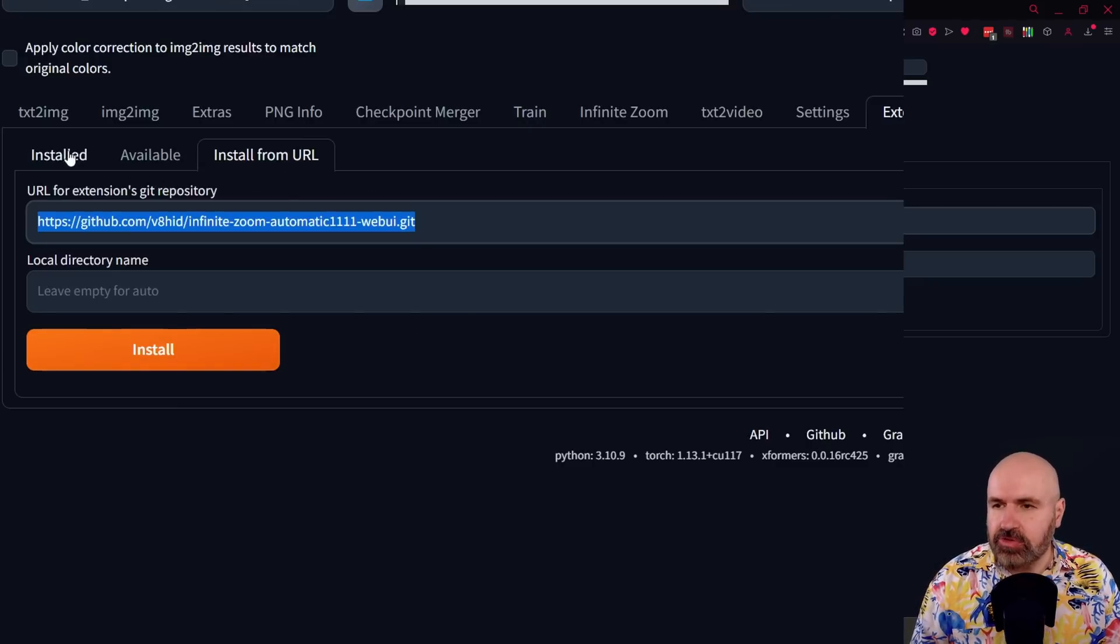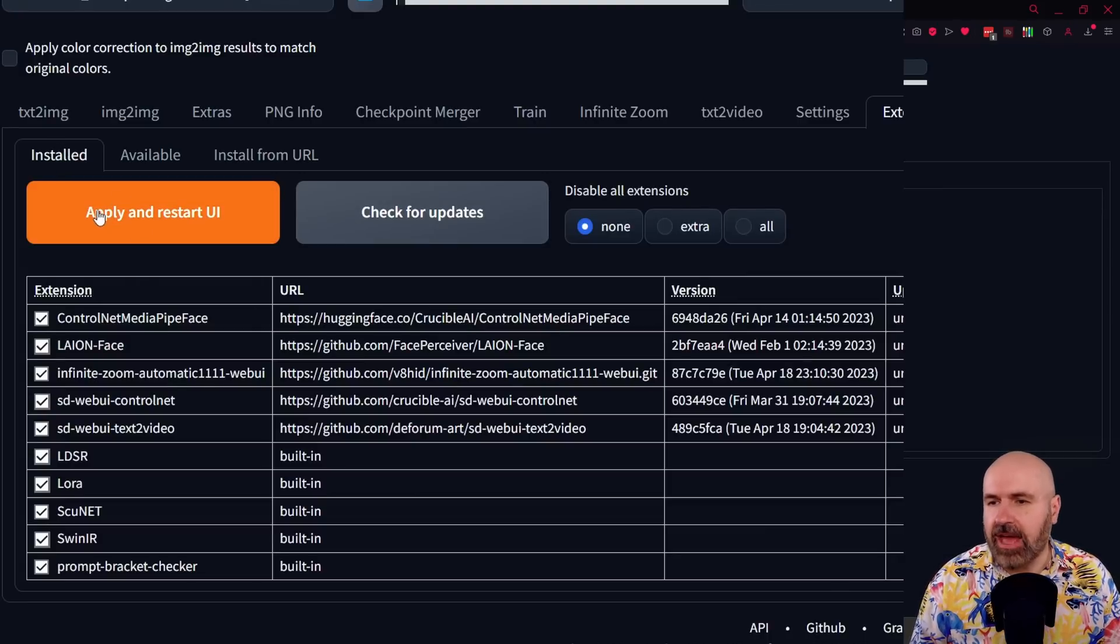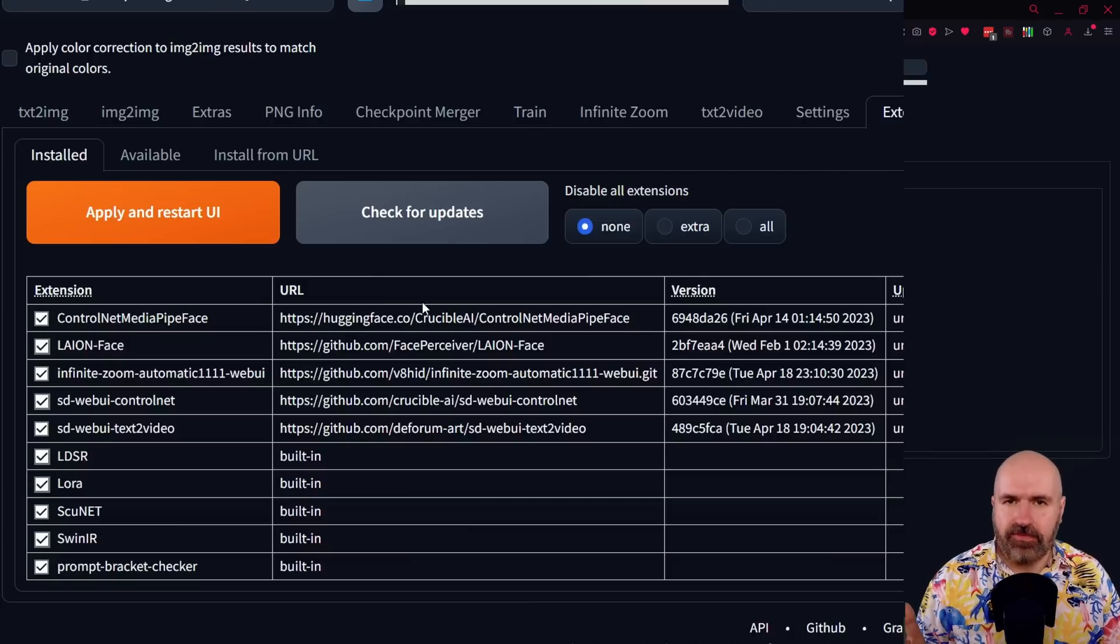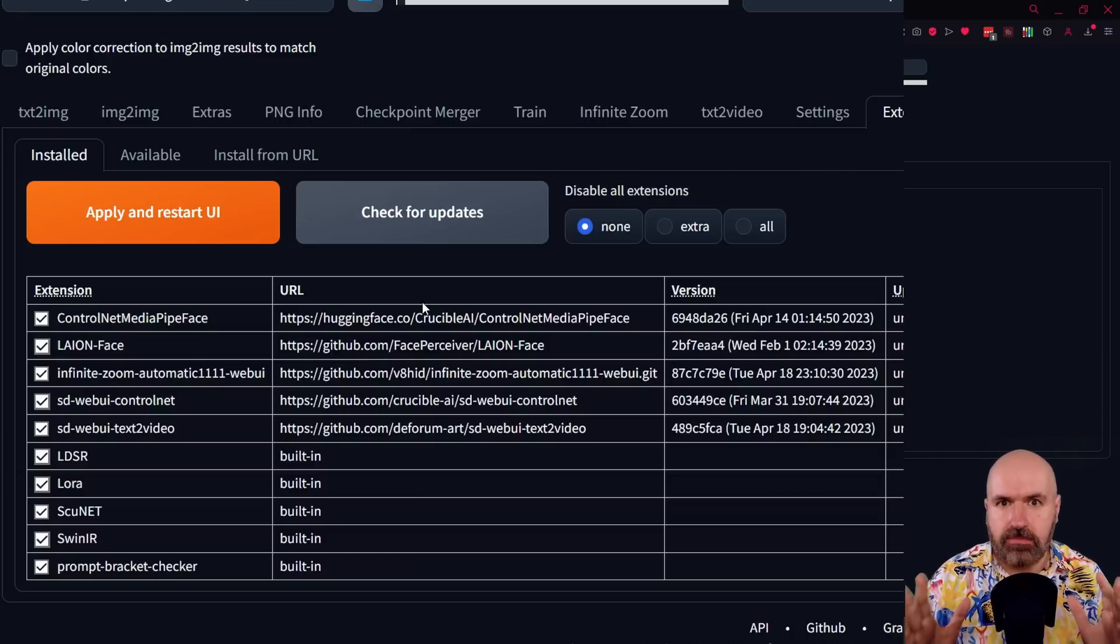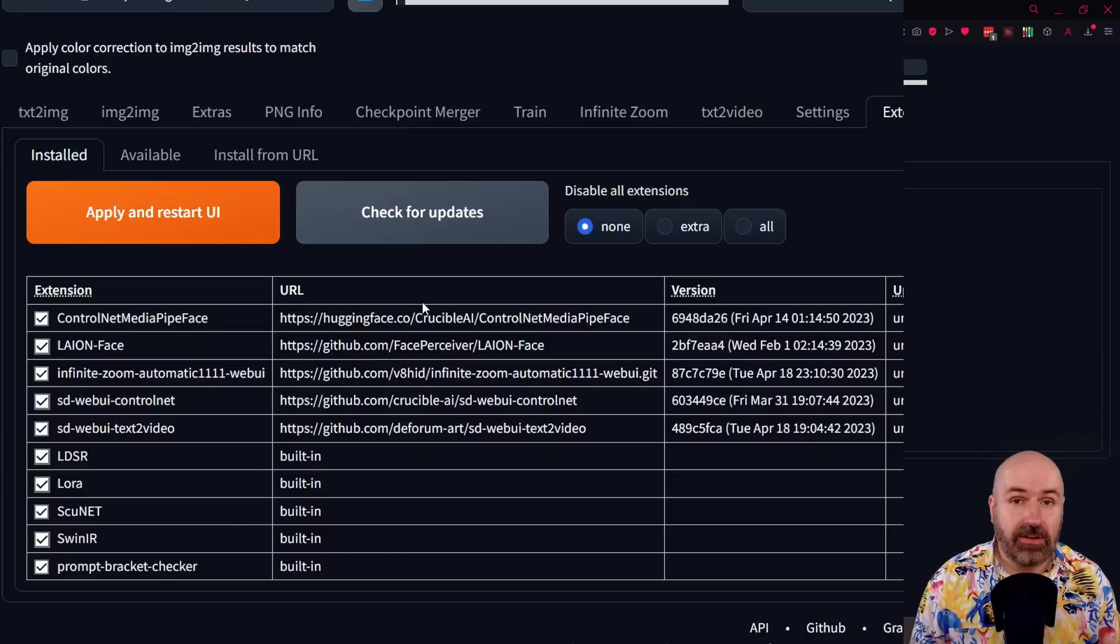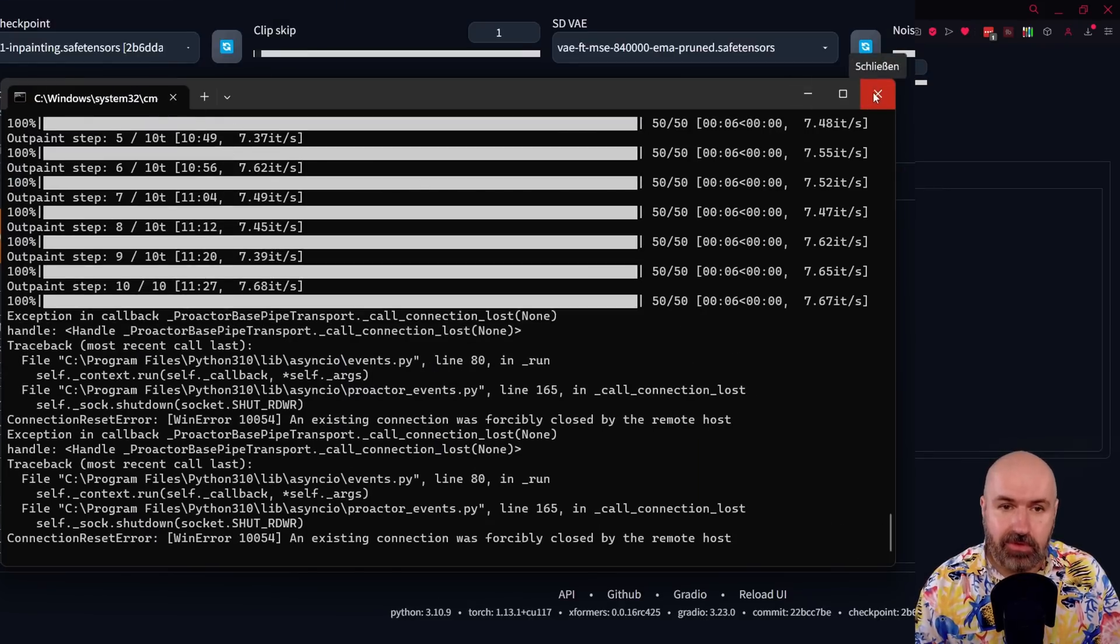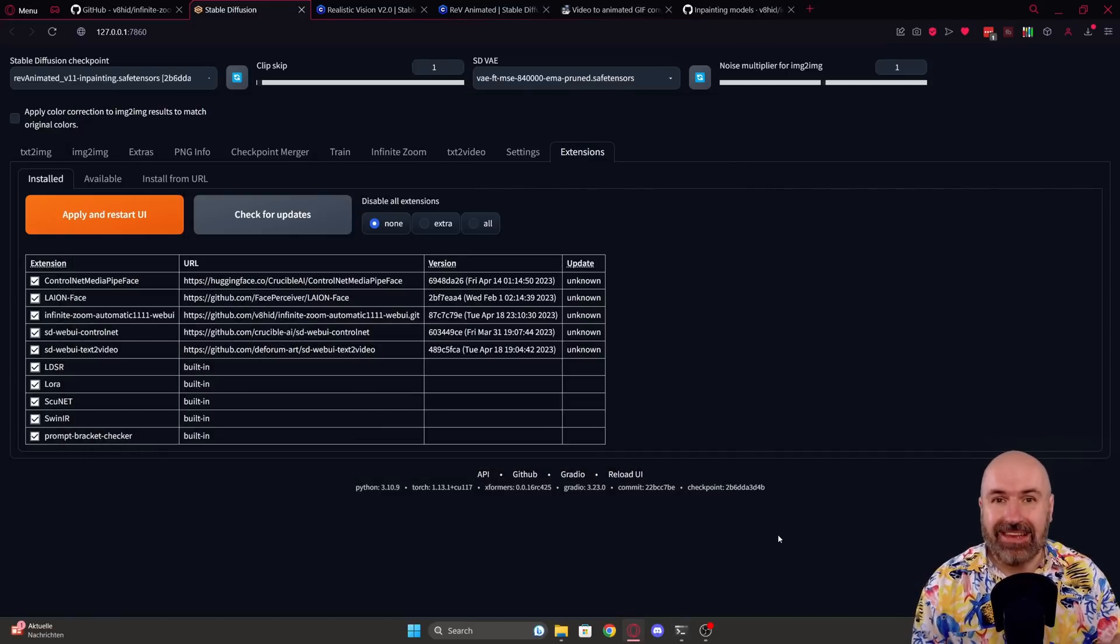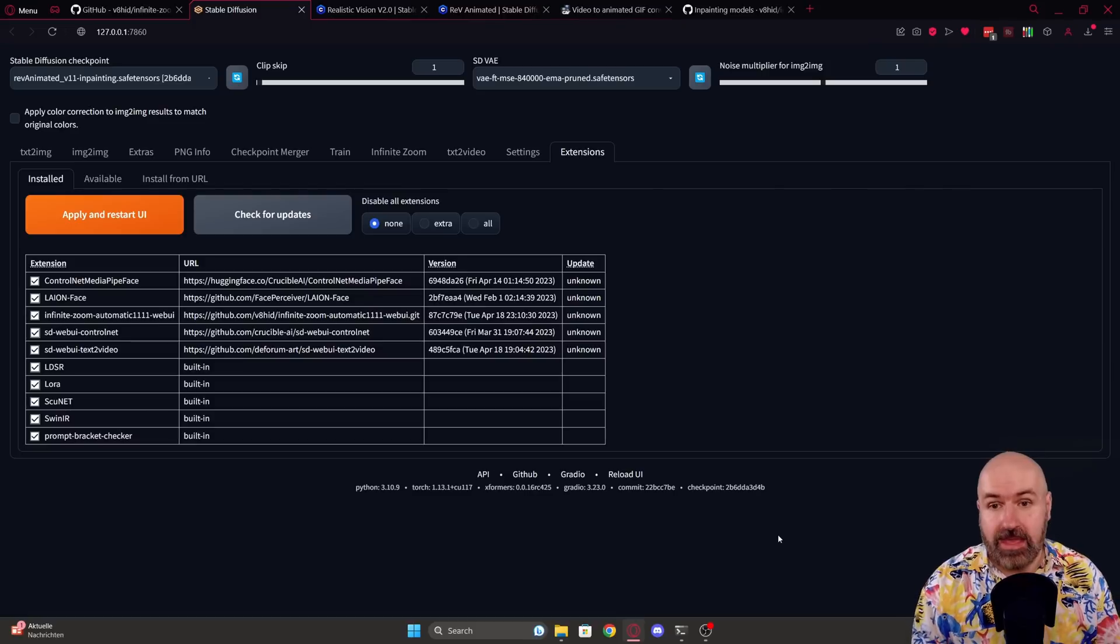Next, you go to the Installed tab. You click here on Check for Updates and then you click on Apply and Restart UI. Let that finish. Let the UI restart. Here's a word of advice. For me, I still got errors just by restarting the UI. So what I did is you need to close the CMD window completely and then restart Automatic 1111 fresh. And then it worked for me.